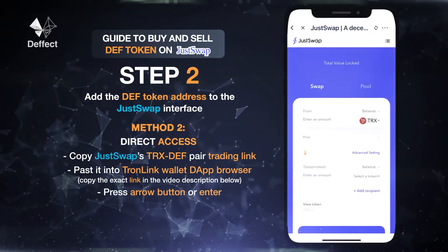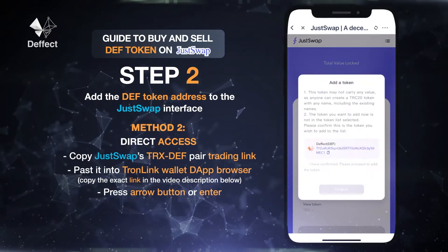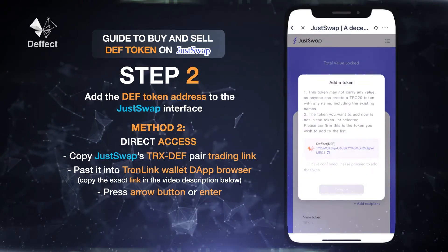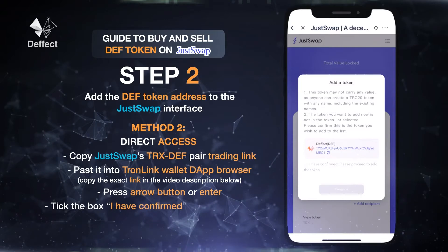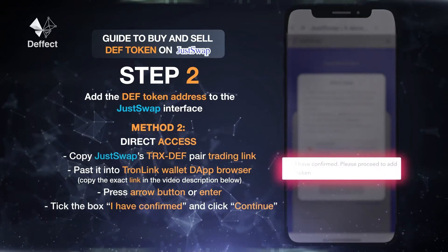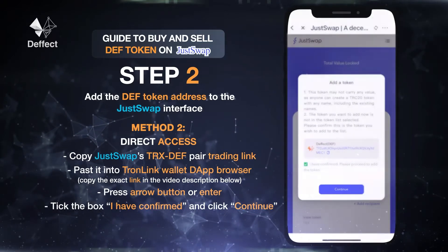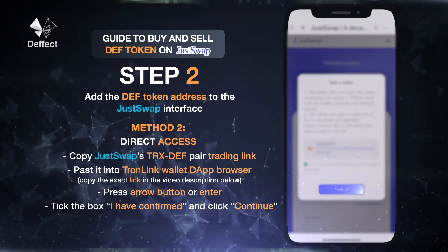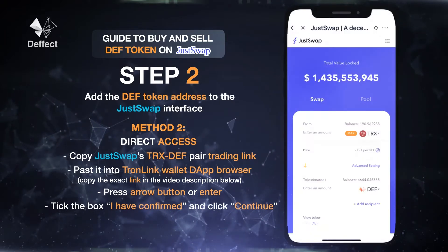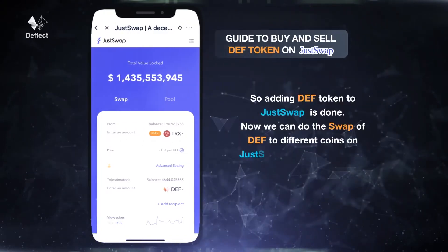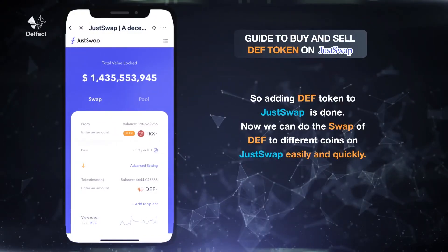Wait a few seconds — the system will display a notification window to add DEF token. Tick the box, confirm, and click Continue. Adding DEF token to JustSwap is done. Now we can do the swap of DEF to different coins on JustSwap easily and quickly.